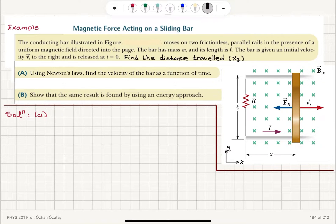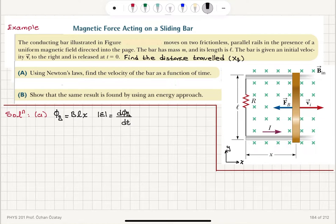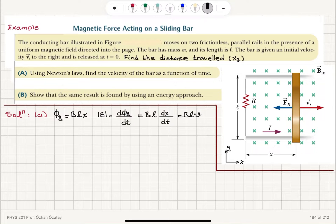Following Faraday's law, the flux through this conducting loop — created by this bar and the rails — will be equal to Blx, B times the area. The area vector and the magnetic field are in the same direction. The induced EMF is dΦ_B/dt, the magnitude of the induced EMF, which is Bl(dx/dt), which is Blv, where v is the velocity of the conducting bar. The induced current i is Blv divided by R.